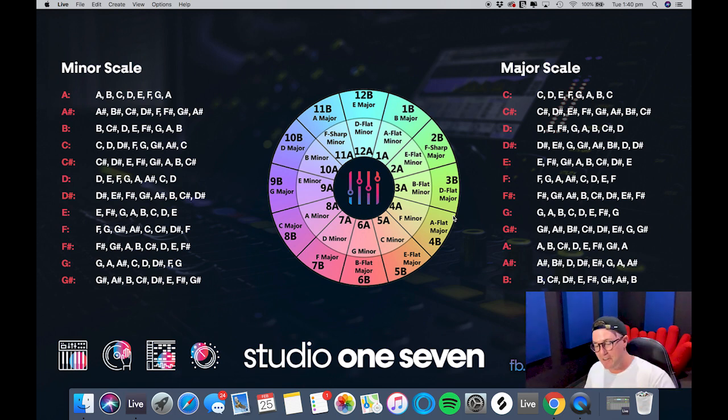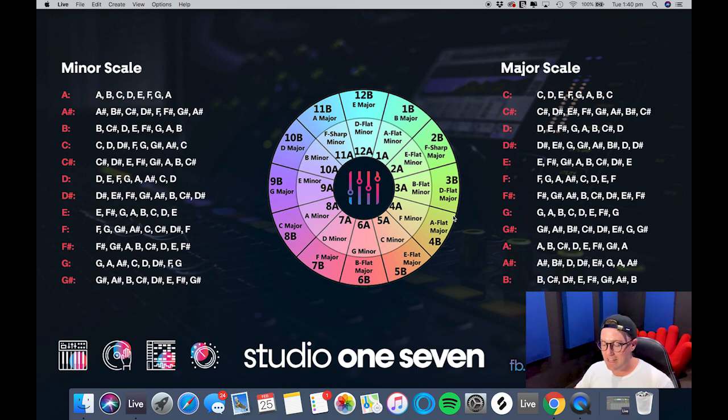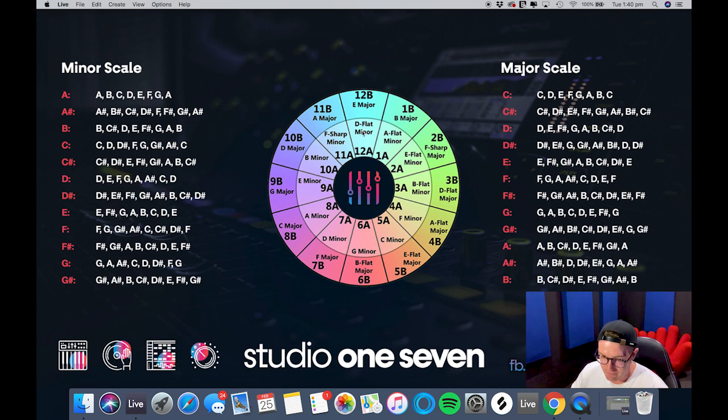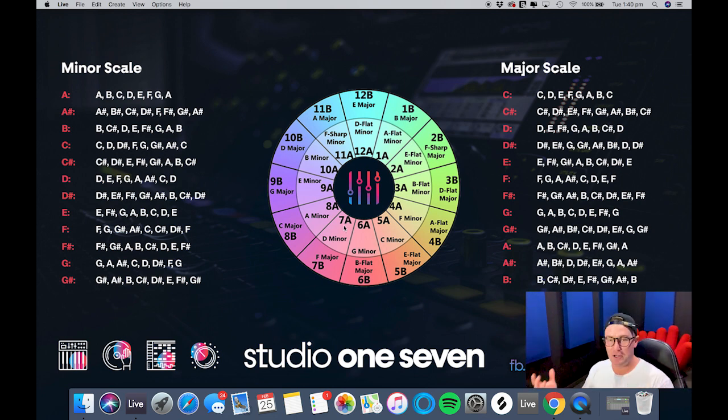So basically it has every key of the minor scale, every key of the major scale, and in the middle we have the Camelot wheel which shows you the relative minors to the relative majors as well as the numeric coding which most of us use through Mixed In Key for our DJ sets.